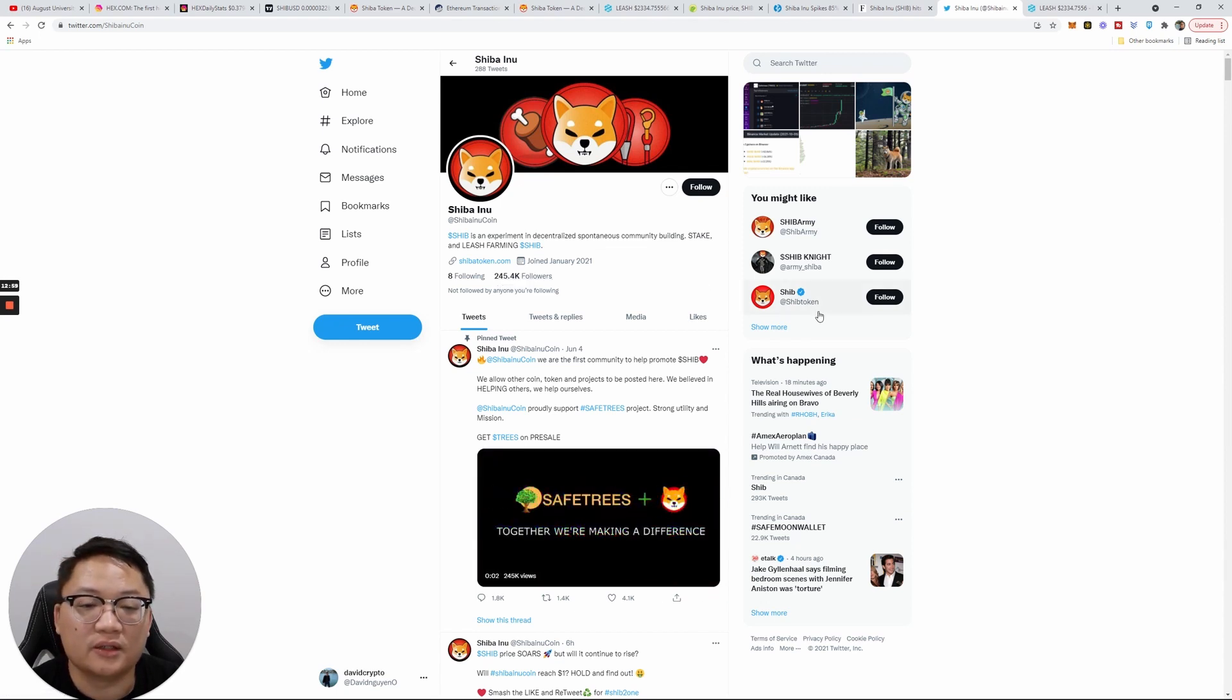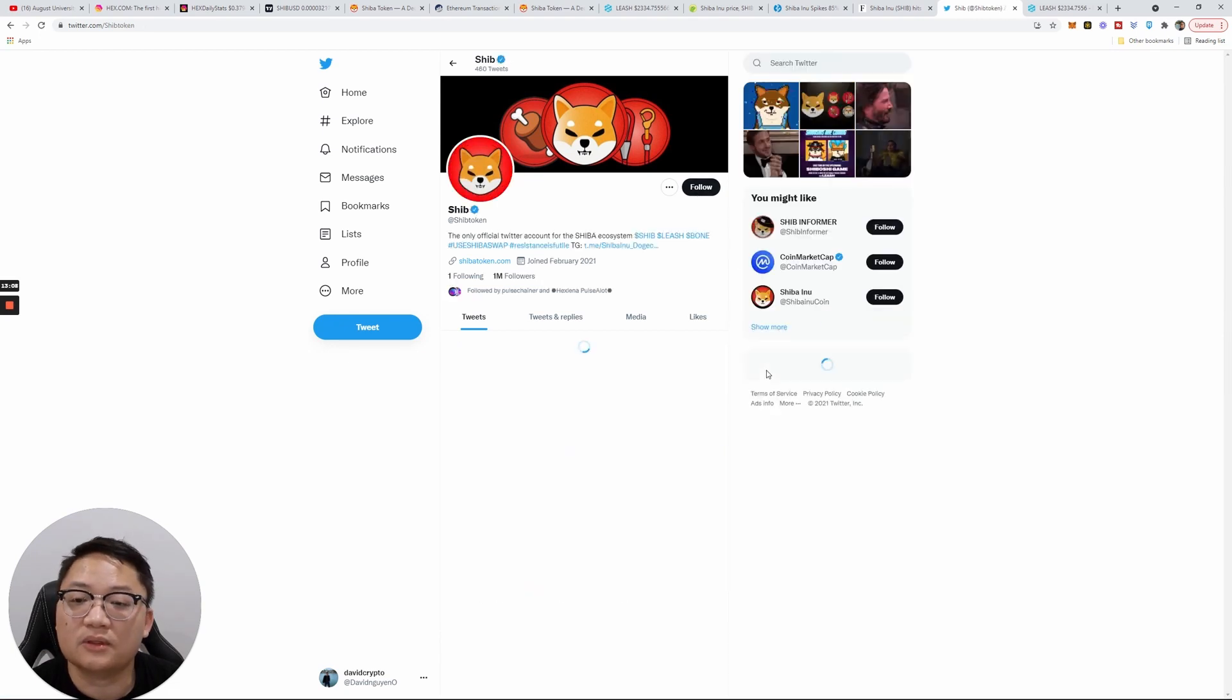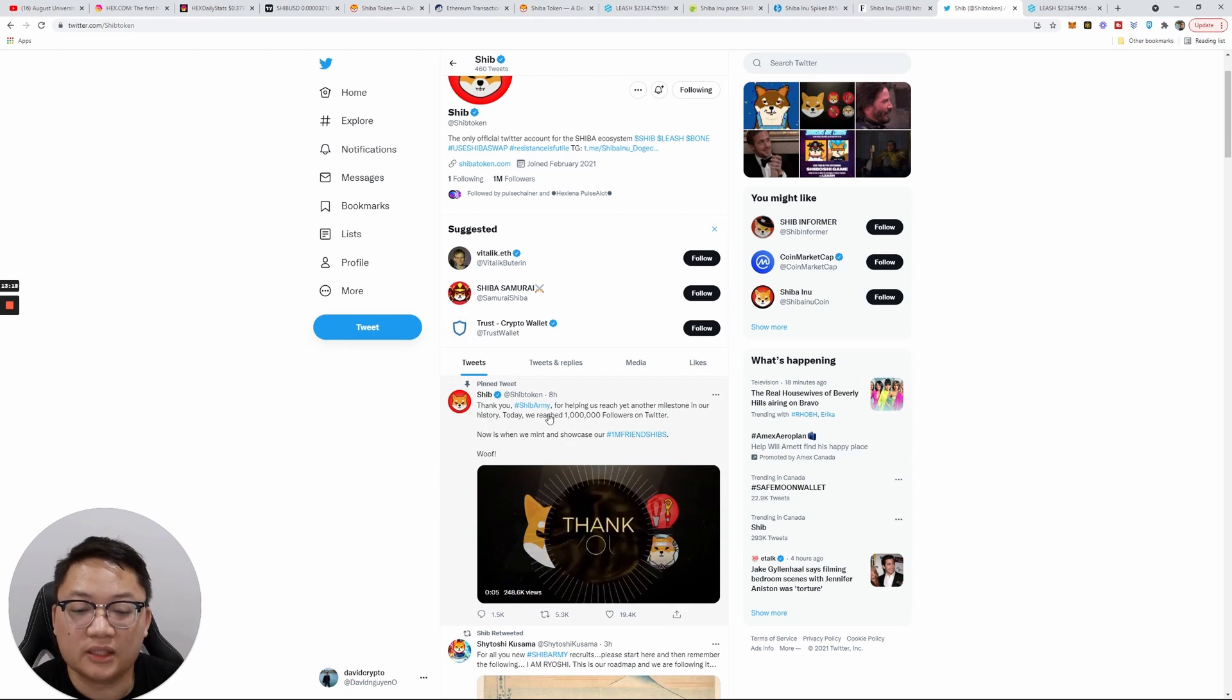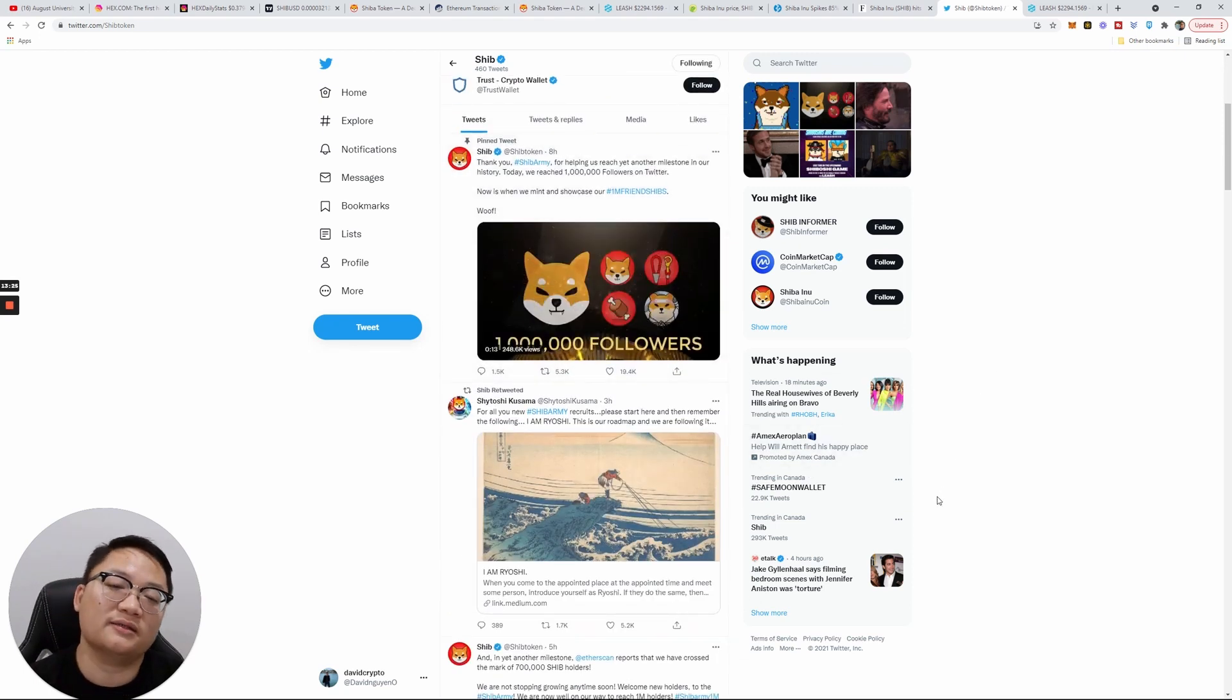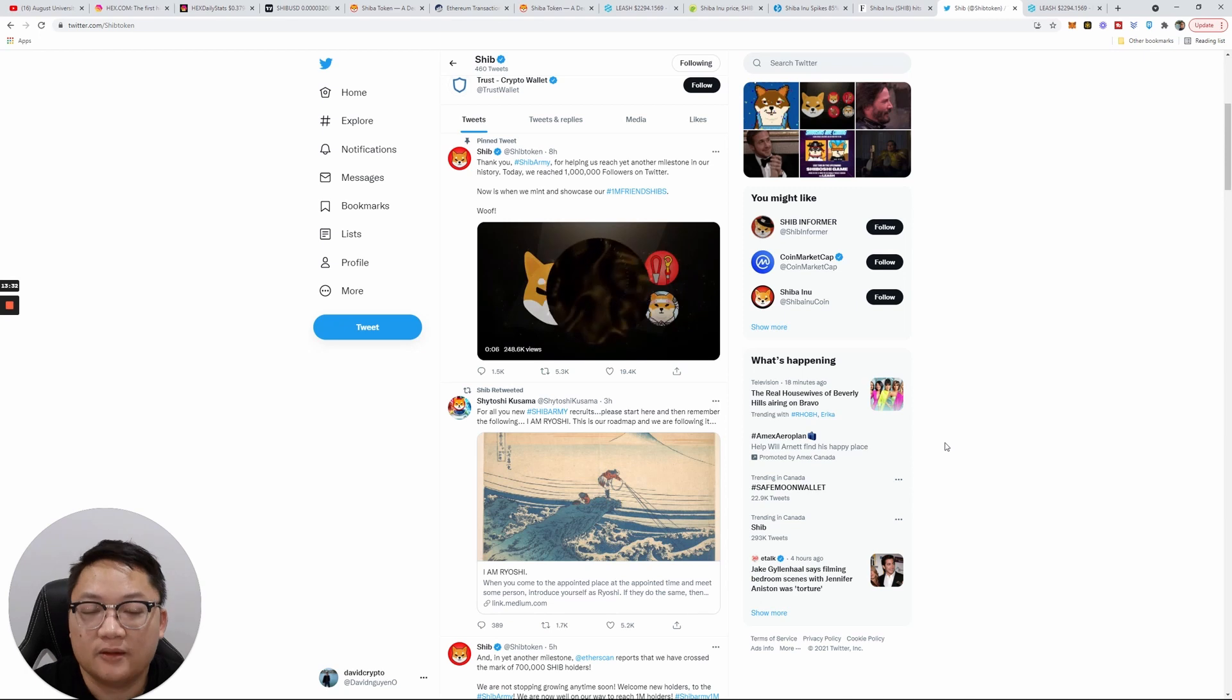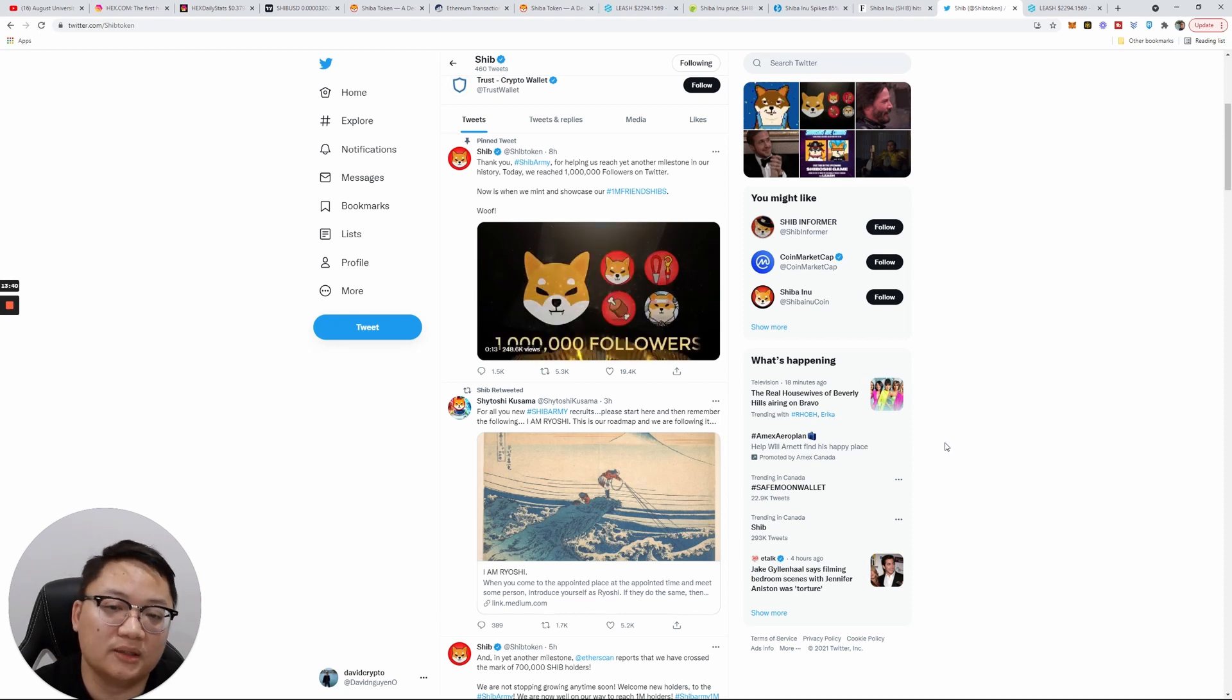I hope this is the right Twitter. It has 245k followers, but I thought Shiba Inu had millions, so this must be the real one here. Yeah, so I'm not following them. I'm gonna follow this one because it has over 1 million followers. 'Thank you, Shiba Army, for helping us reach yet another milestone in our history. Today we reached 1 million followers on Twitter.' It's a big feat, guys. Honestly, it's a big feat. Is anyone else doing this? I think this token could actually survive as Doge did.